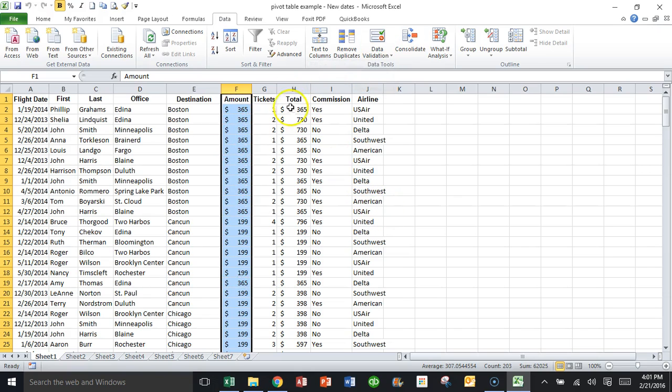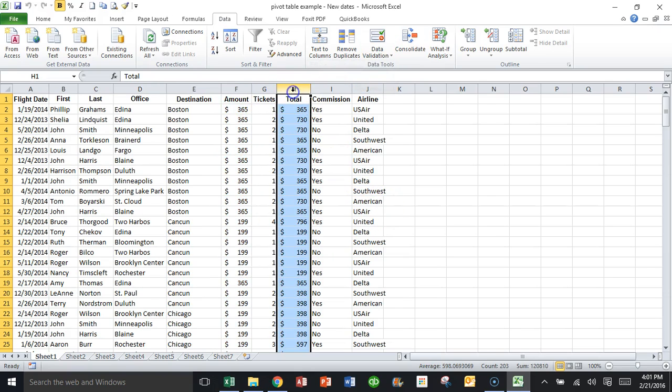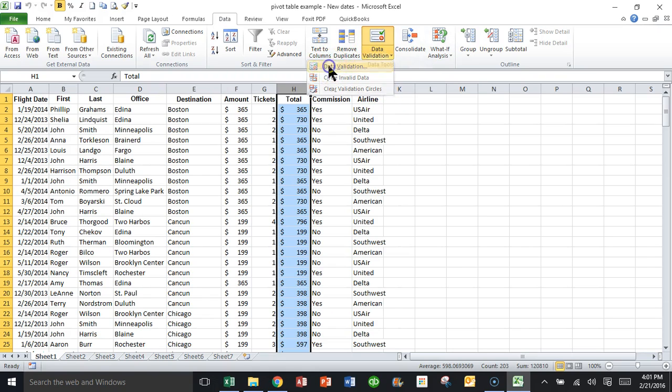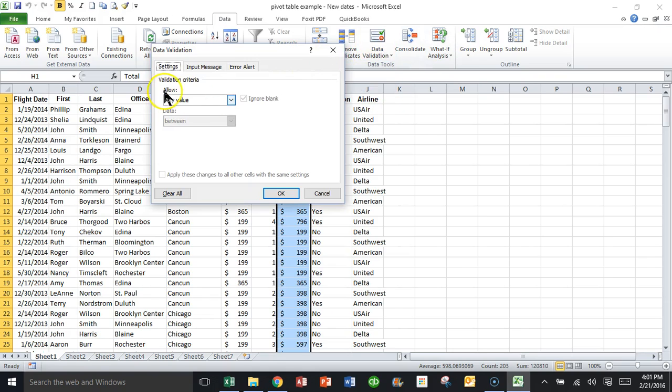So let's try it again. In column H, if the amount is more than $1,500, I want those to be circled. First of all, you're going to set your range. I'll pick on data validation and then data validation again. I'll pick on settings.